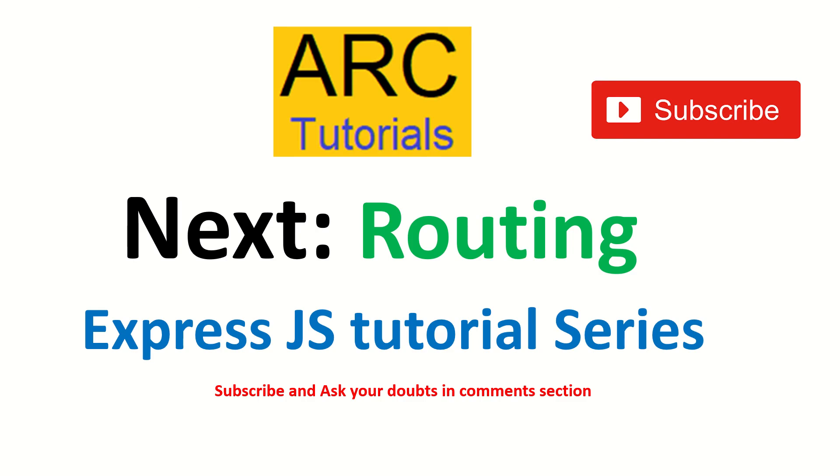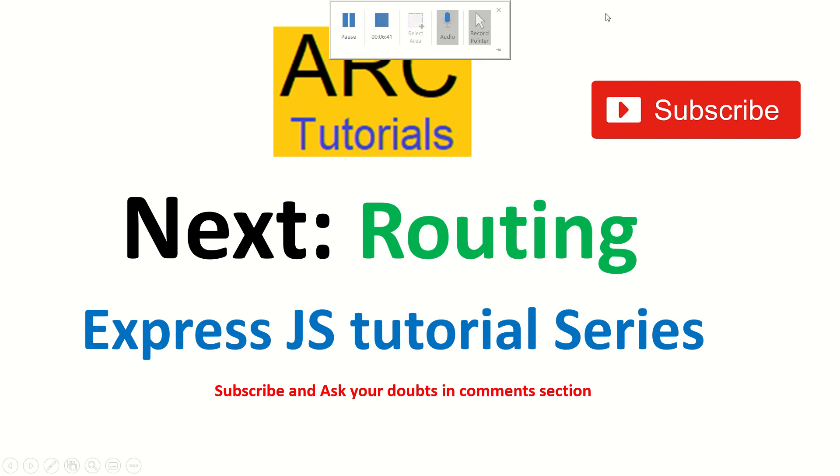In the next episode, we will cover routing in Express.js. Thank you so much for joining. I'll see you in the next episode. I hope you are benefiting and learning from this series. Thank you so much.